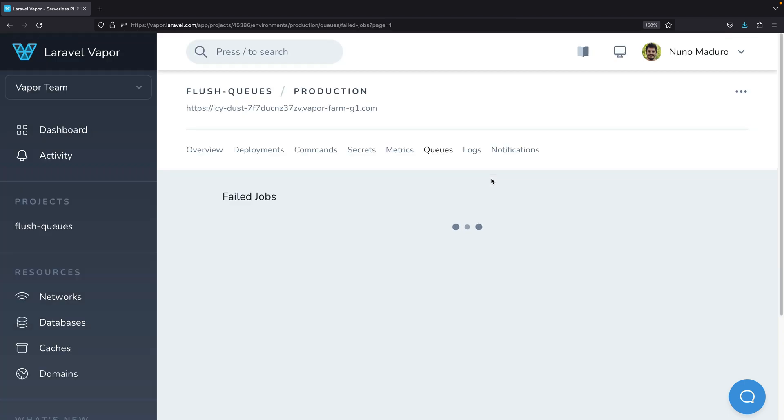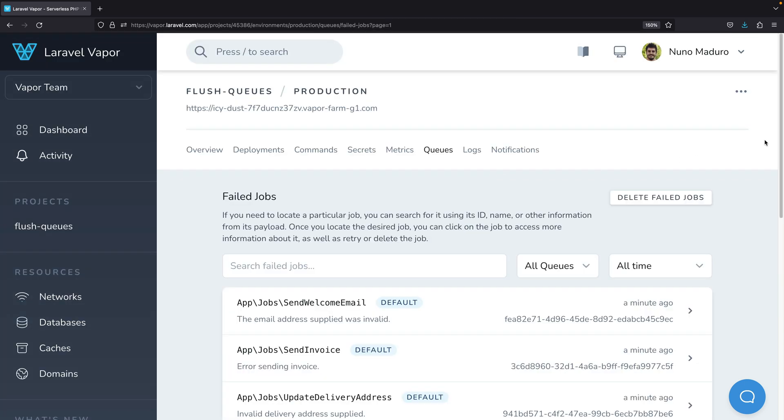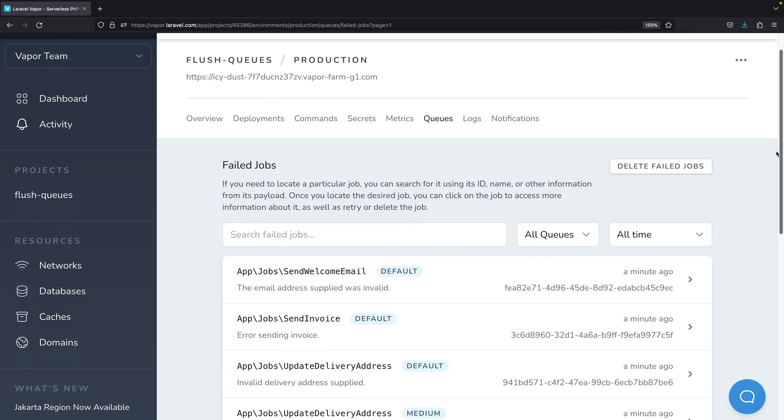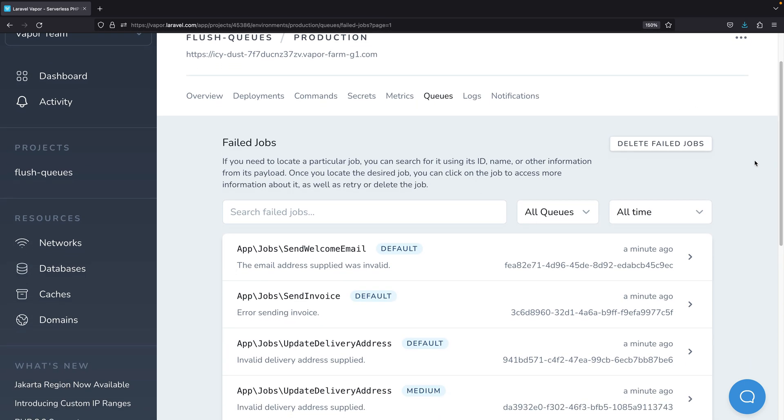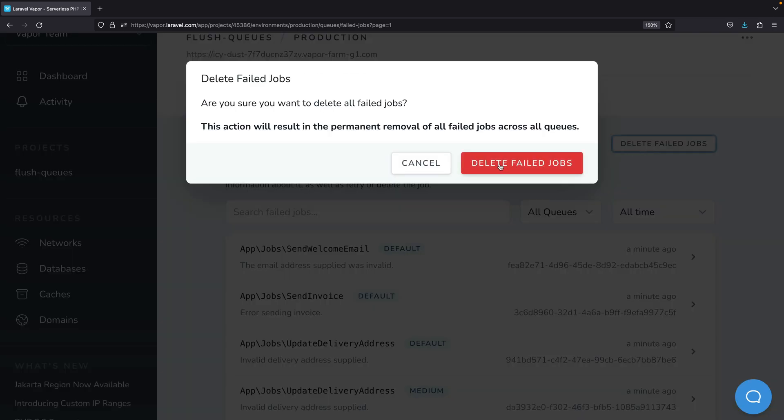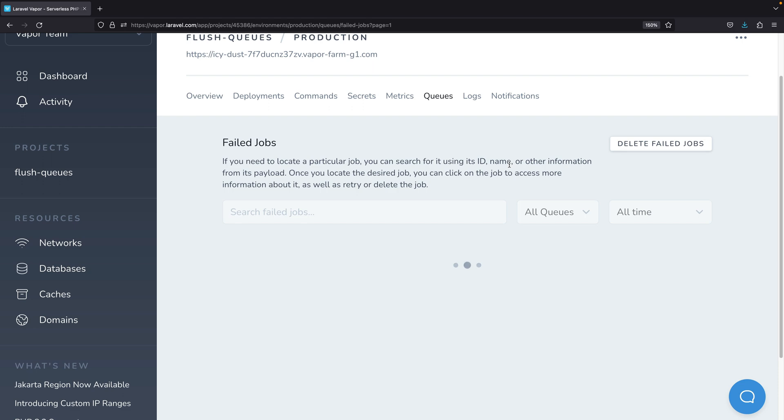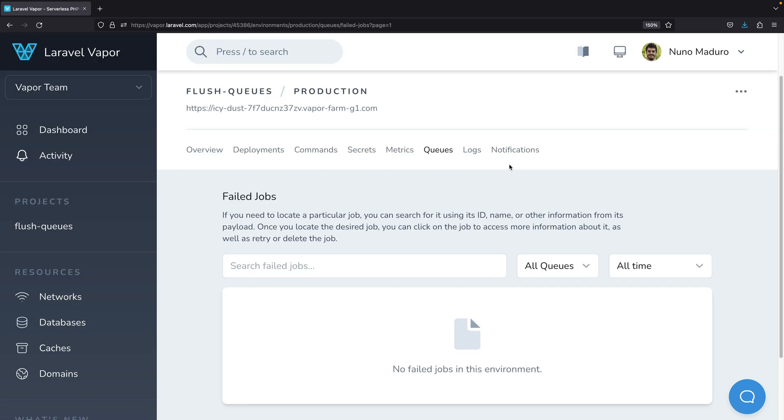So, this week, thanks to that feedback, we are now having the possibility of deleting all the failed jobs at once directly from the Vapor dashboard.